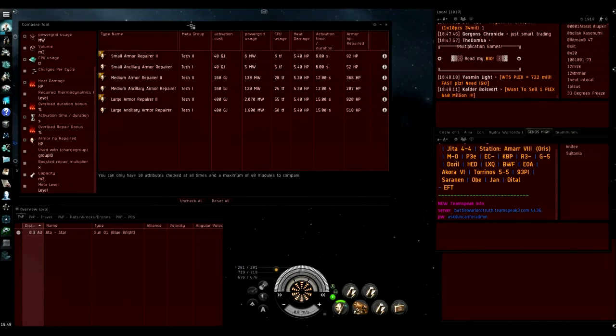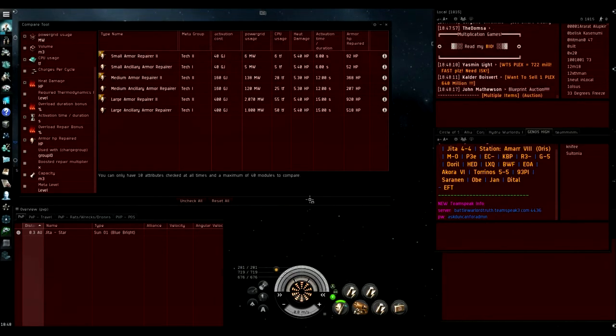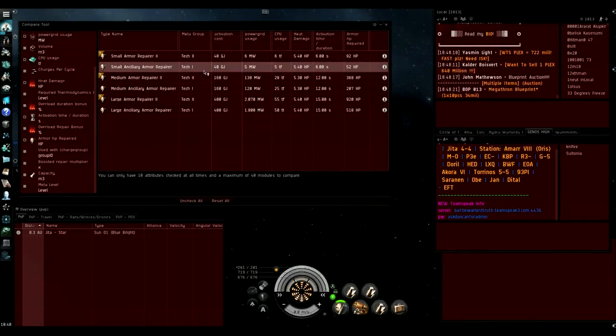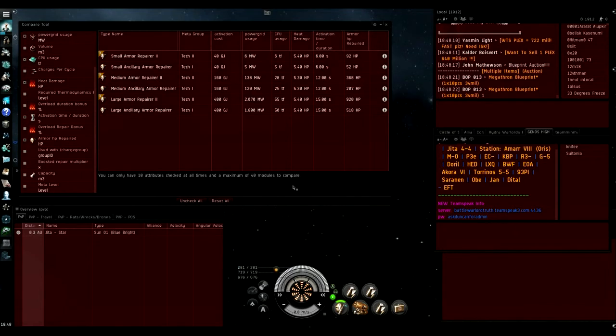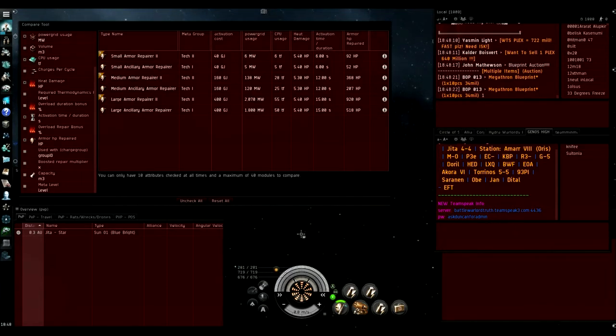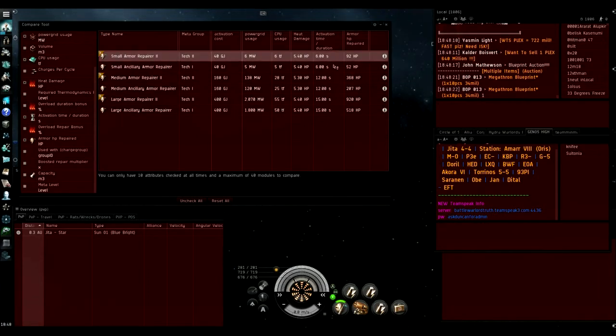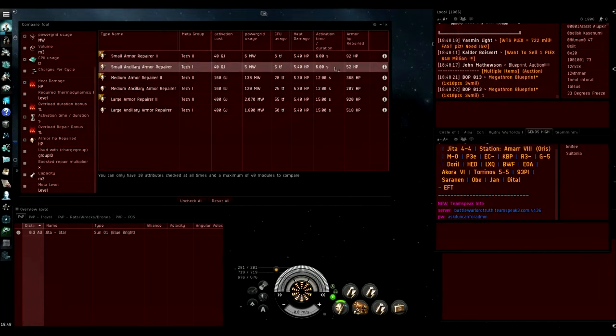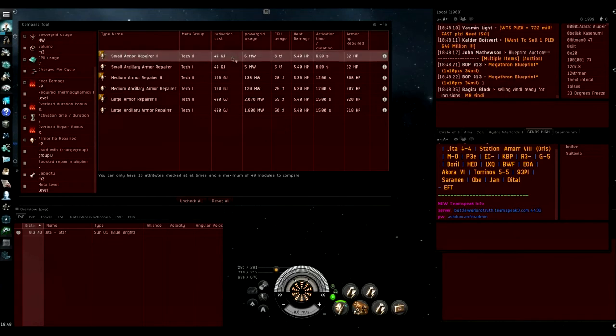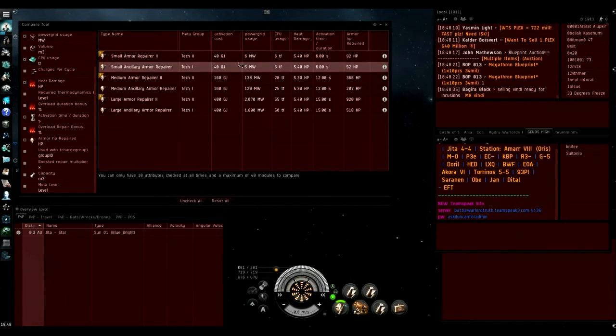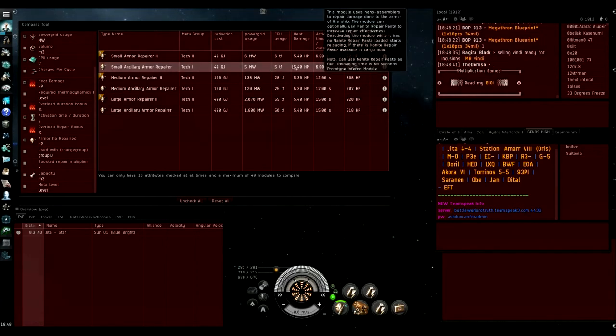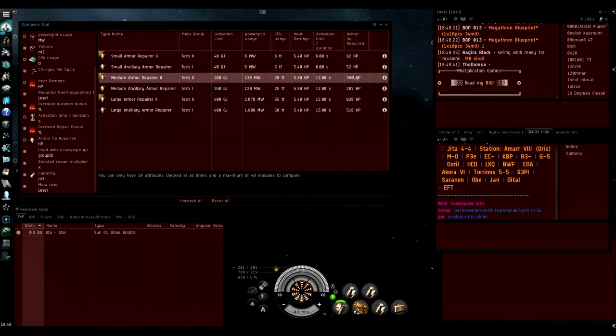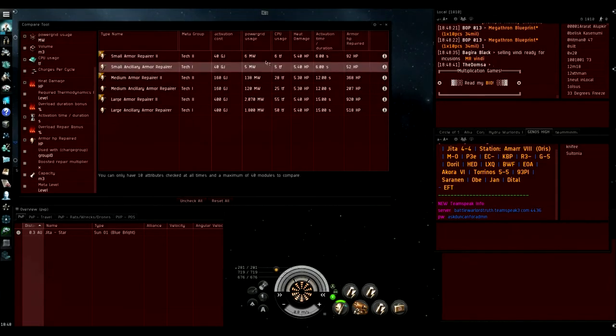The small ancillary armor repairer does cost more, so let's compare them and see the difference between the two. They both have the exact same duration and exact same capacitor cost. The ancillary armor repairer is a bit easier to fit as it costs one less CPU and one less power grid, so the small armor repairer 2 is 20% harder to fit.